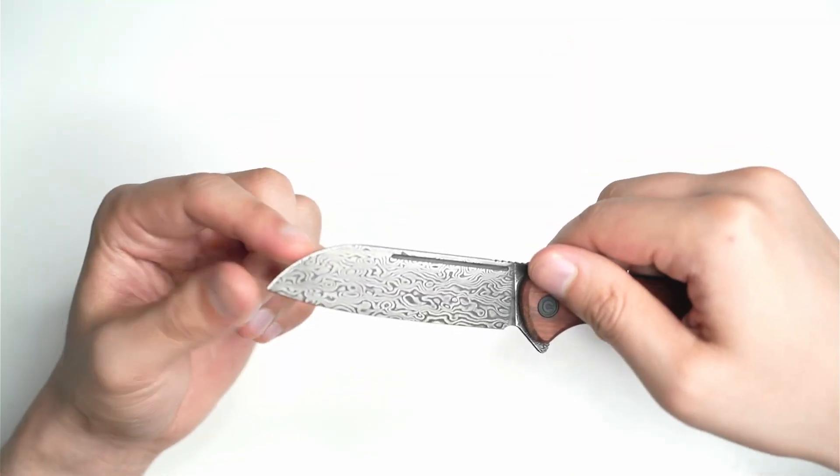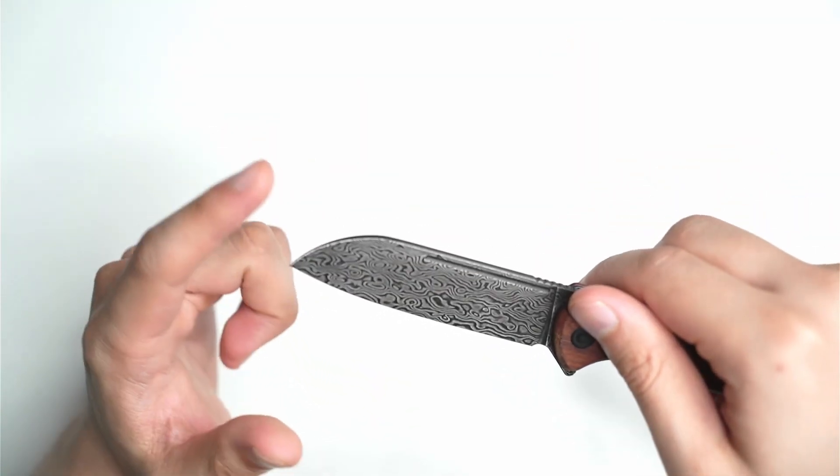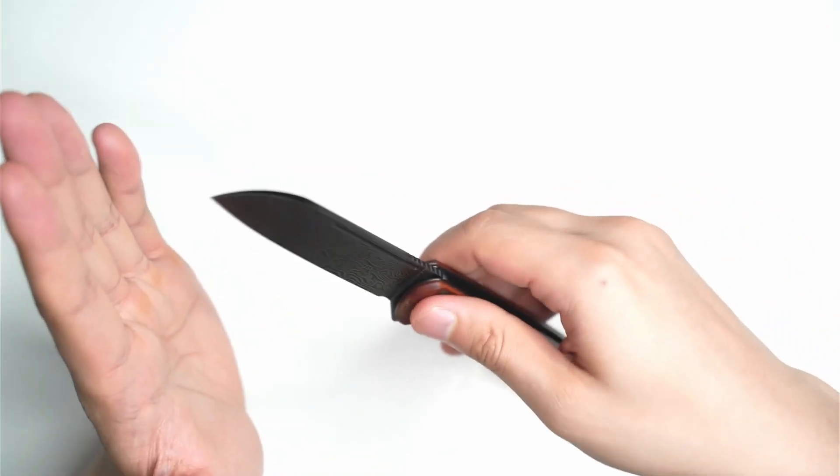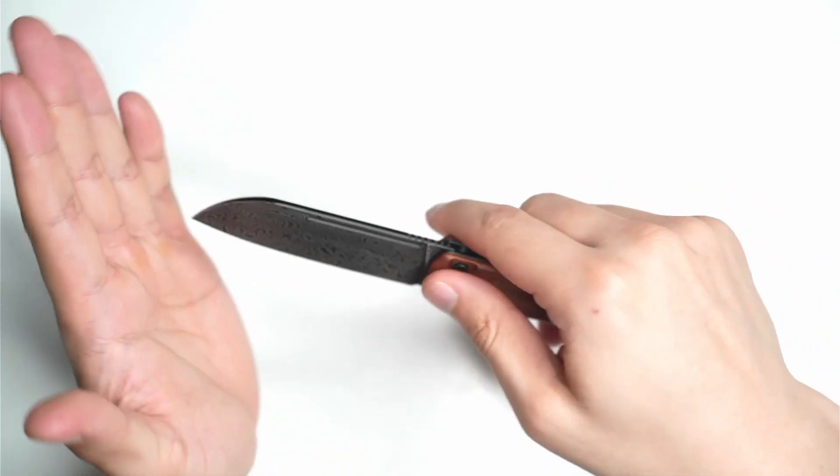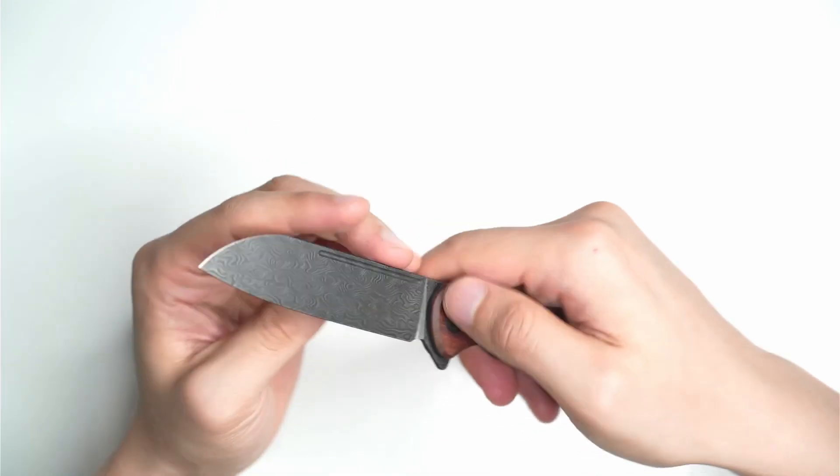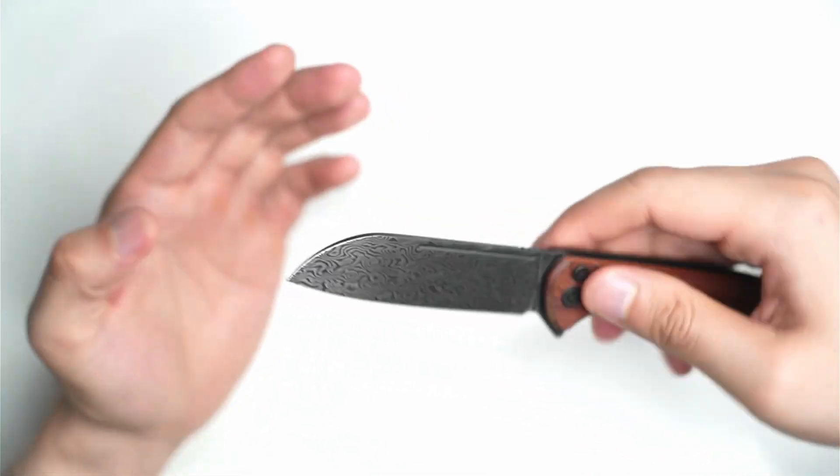It's got a bit of this sheep's foot design as well. Definitely you could pierce into objects, but you'd probably need to angle the knife up a little bit.